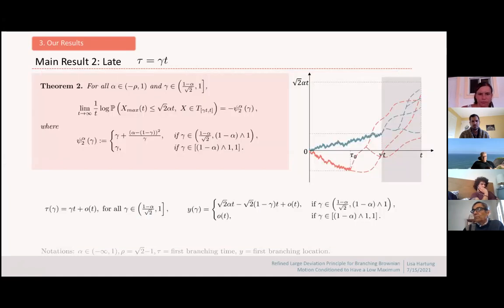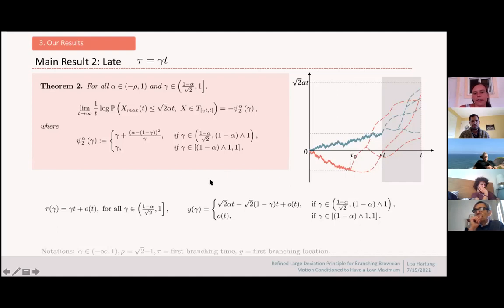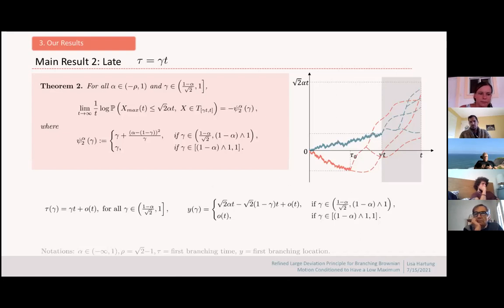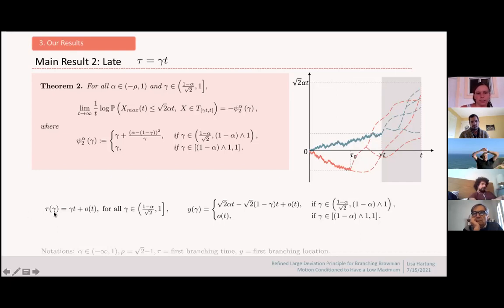If you are only allowed to branch after time gamma*t, things are easier. Your first branching location is chosen so you don't pay for your kids: you go to sqrt(2*alpha*t) - sqrt(2*(1-gamma)*t). Because you want to branch late and the system is monotone, you branch as soon as you are allowed to — that's tau_gamma — and you branch at the location Y(gamma) where you don't pay for your children to have a low maximum.